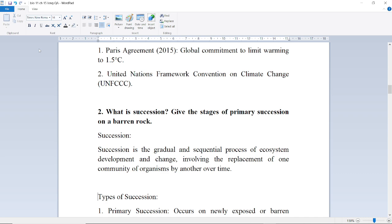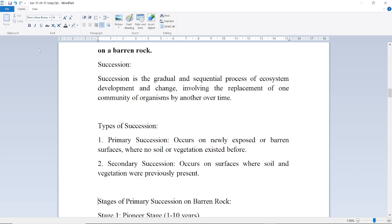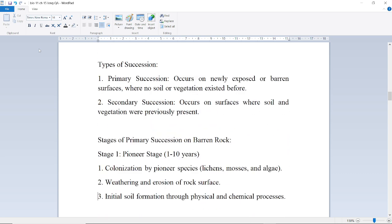Next question: What is succession? Give the stages of primary succession on bare rock. Succession is the gradual and sequential process of ecosystem development and change, involving the replacement of one community of organisms by another over time.